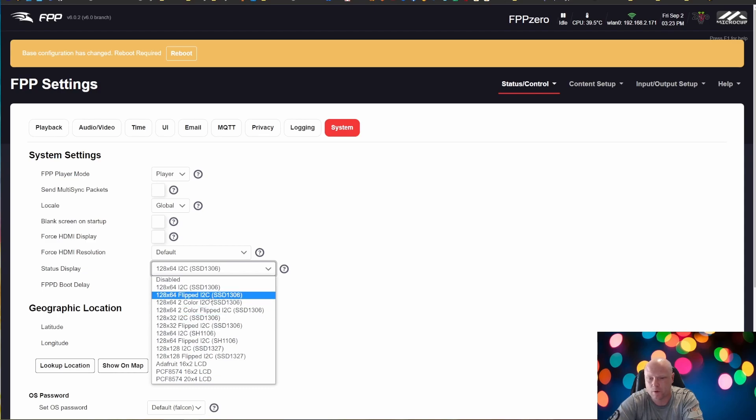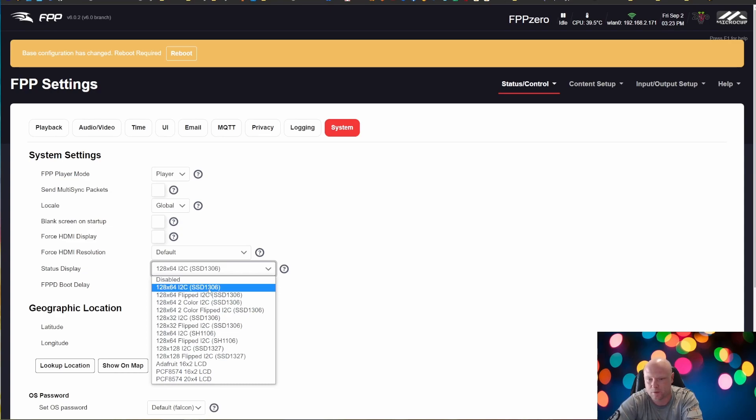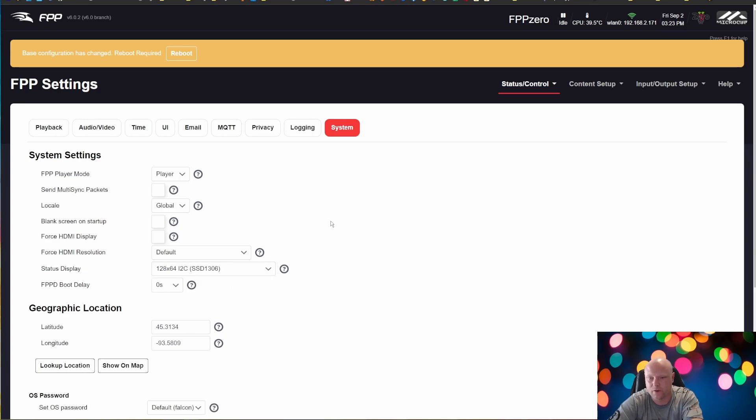However, the ones from MicroCyb are just single color. So one of these first two options, you can pick either or. So we're going to select the first option and then we're going to click reboot.